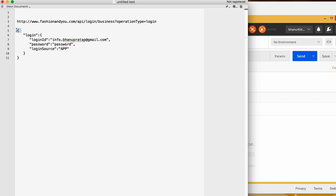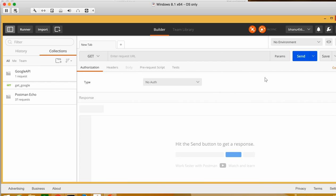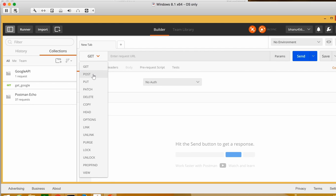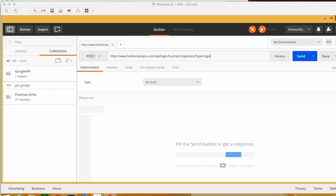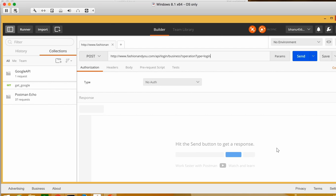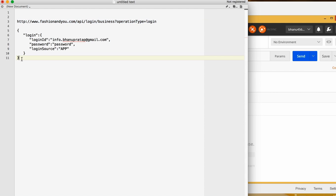Now let me show you — this is the endpoint. Copy the endpoint from here; that's how you will get it in your company. Since this is a POST call because we are going to post data, select POST and paste the URL here. Now copy the payload as well.